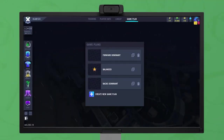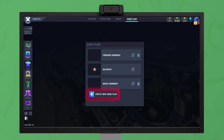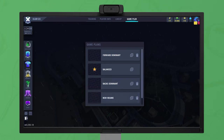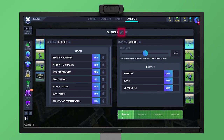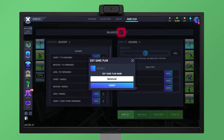A club starts with some pre-made game plans. These can be used as they are or can be tweaked. You can also create new game plans from scratch. Clicking the pencil icon allows the current game plan to be named and designated as the club's default.